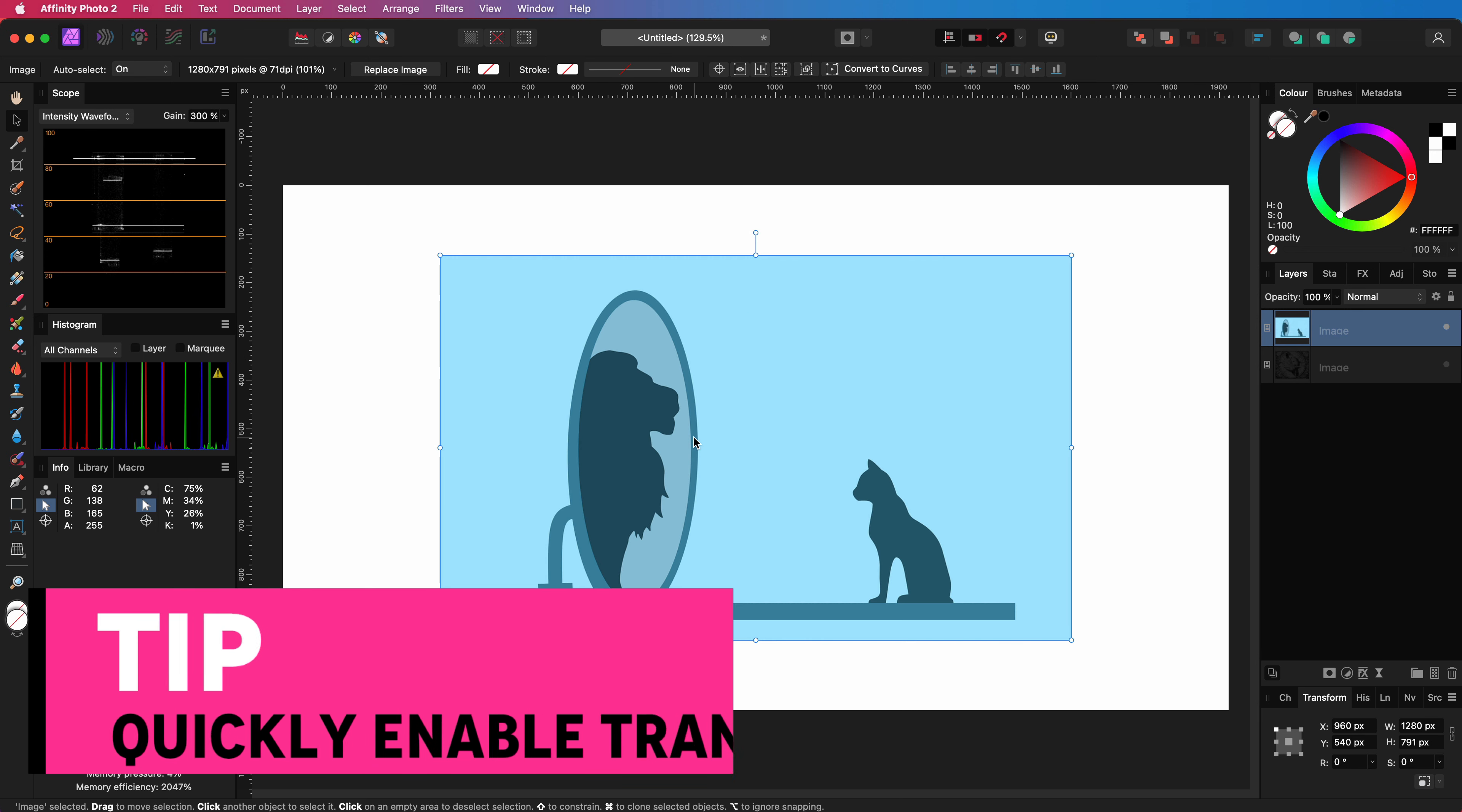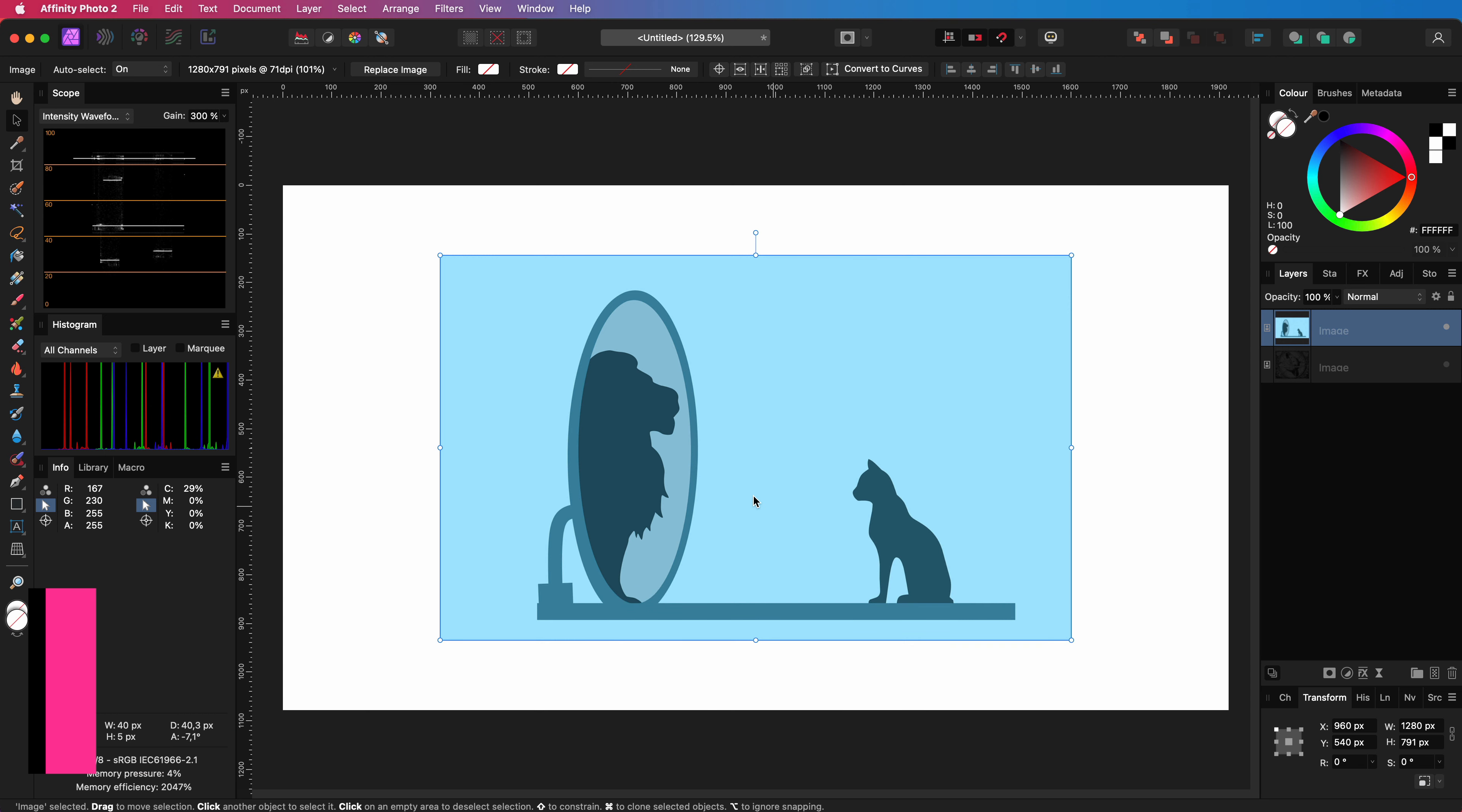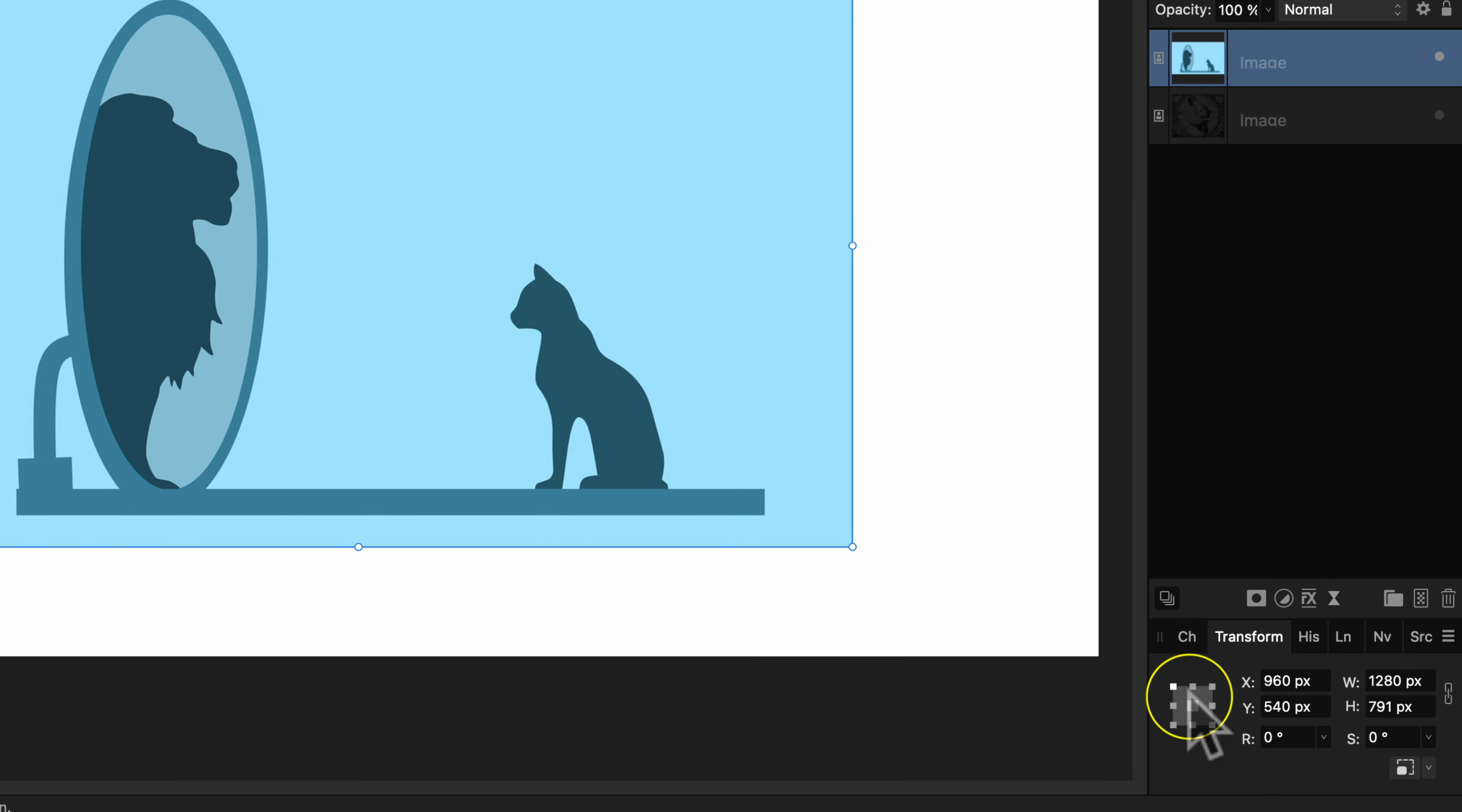The next tip is a quick way to enable a transform origin which you probably enable from the toolbar most of the time. However if you disable the anchor point in the transform panel which is at the center right now the transform origin will be enabled automatically.